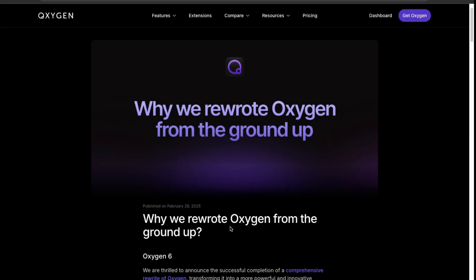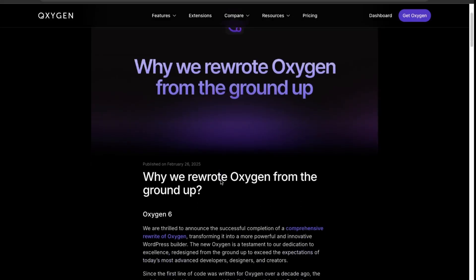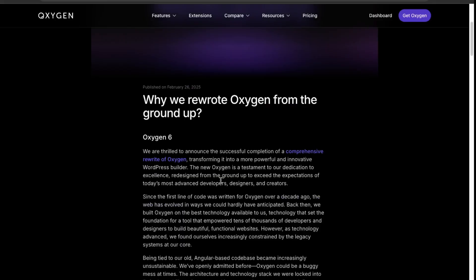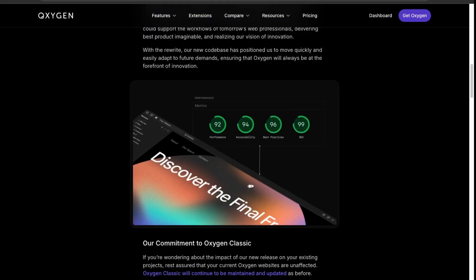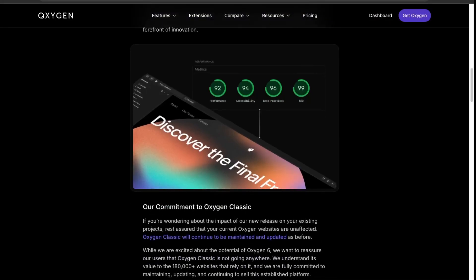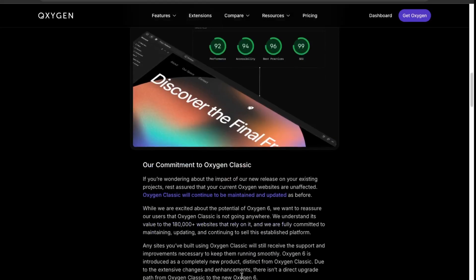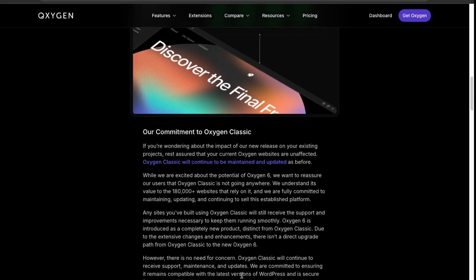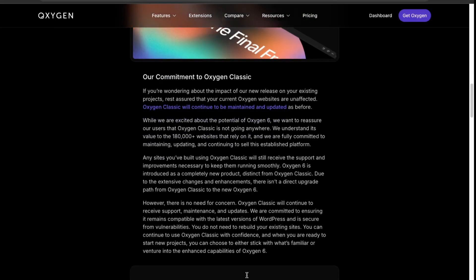This means any old Oxygen websites using Oxygen 4.7 is now considered to be Oxygen Classic. So that's one of the most major points to note is that using Oxygen 6 would be for any new sites moving forward. Looking at their article here, they're still committing to supporting Oxygen Classic.